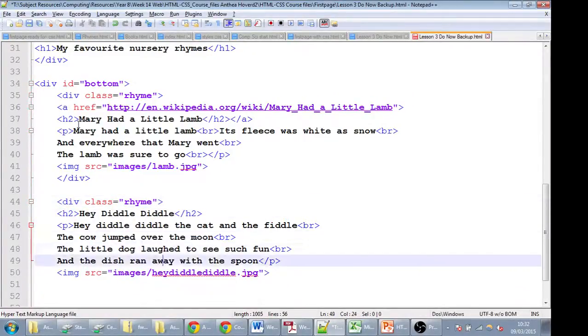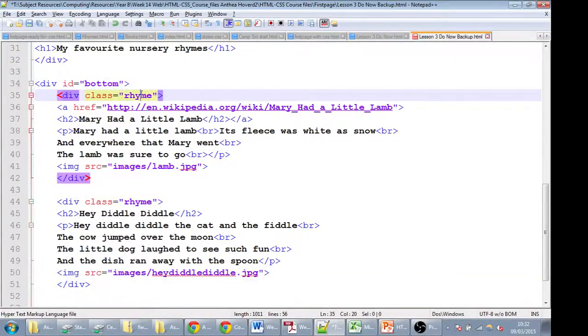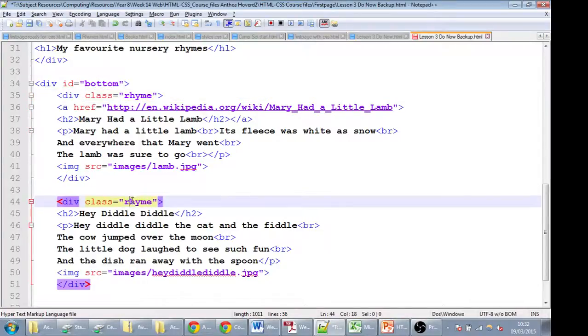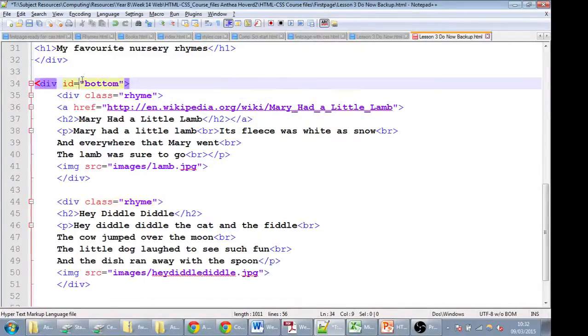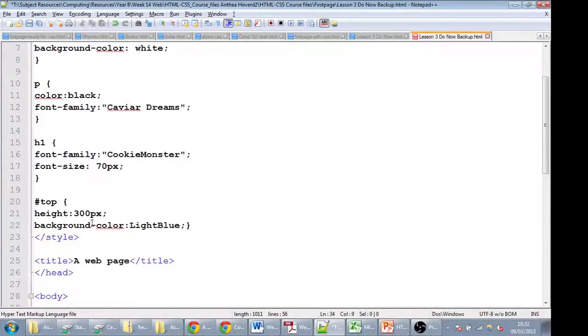And then we'll close it here. Notice that the name is exactly the same because the way we're going to style this is the same each time. So that's rhyme, this is also rhyme, and it falls into the section called bottom.